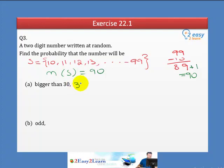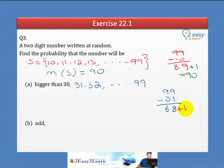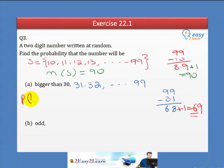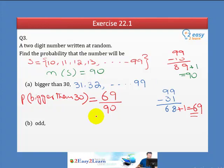Part A: Numbers bigger than 30 means 32 to 99. The count is 99 minus 31 plus 1 equals 69. So the probability of a number bigger than 30 is 69 over 90.